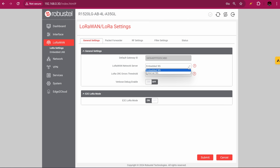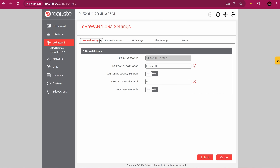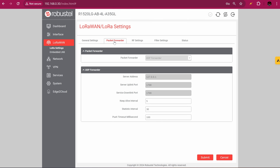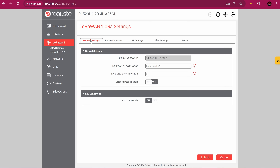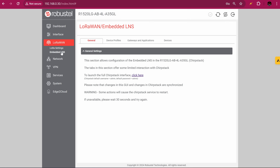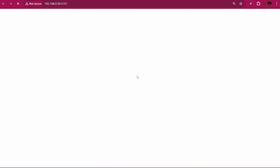If you choose external network server, which many people do, you just need to choose the packet forwarder you're going to use to reach the LoRaWAN network server — it could be the UDP forwarder, it could be Basic Station, and shortly we'll have a dedicated LoRaWAN adapter. If you select embedded, then you have another menu which, in essence, is managing the onboard ChirpStack instance. You can click there and open ChirpStack.